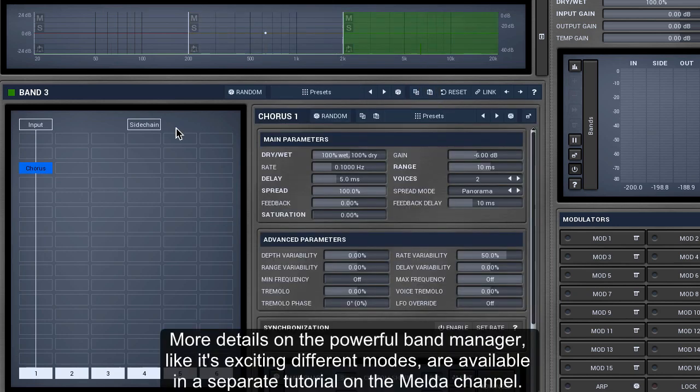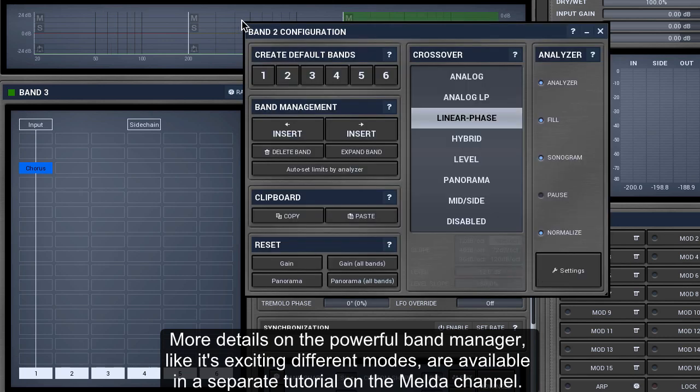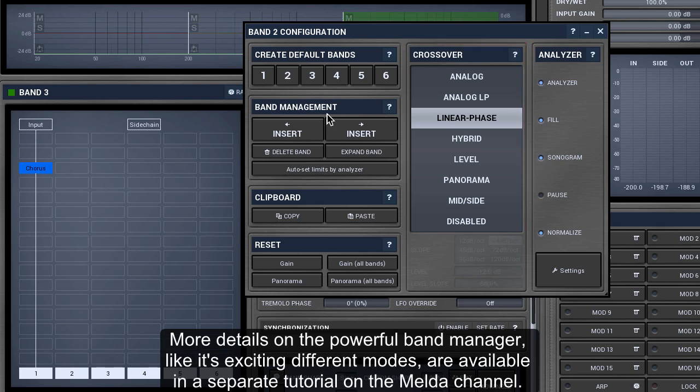More details on the powerful band manager, like its exciting different modes, are available in a separate tutorial on the Melda channel.